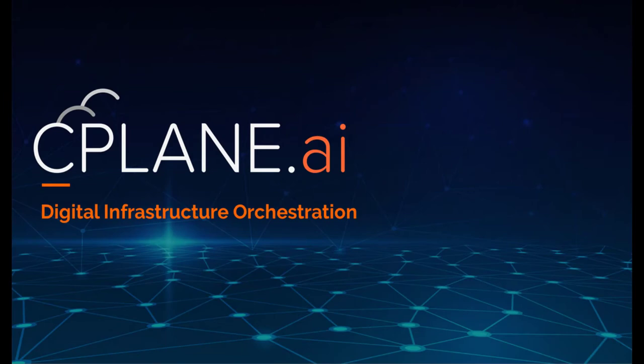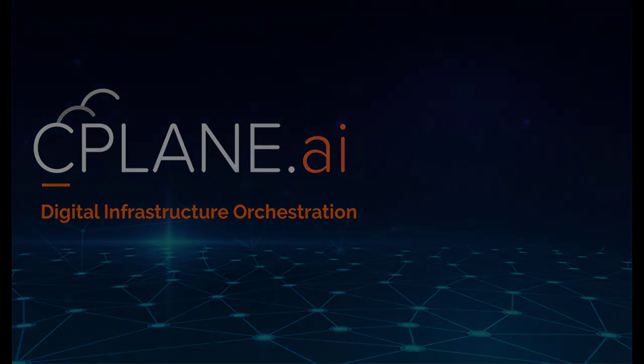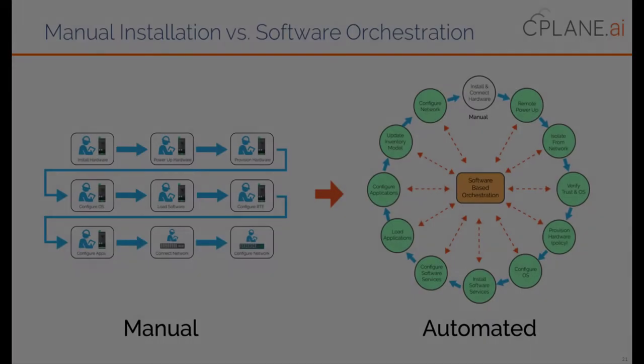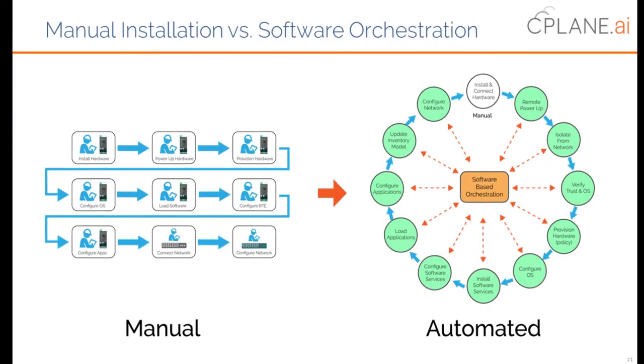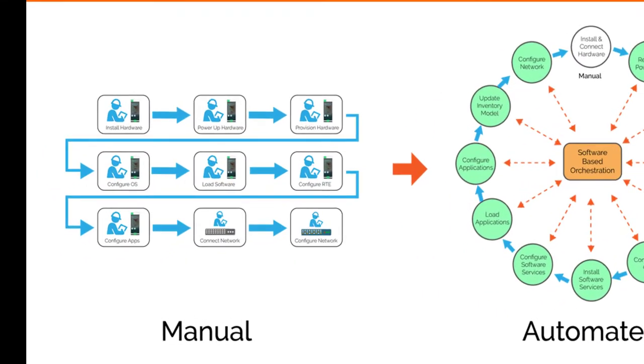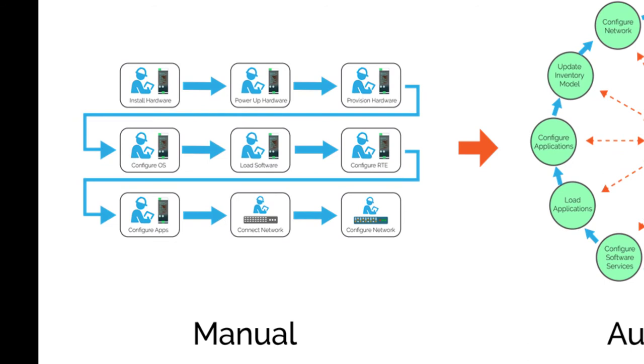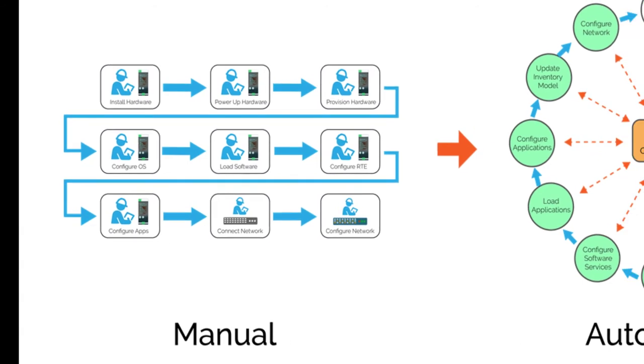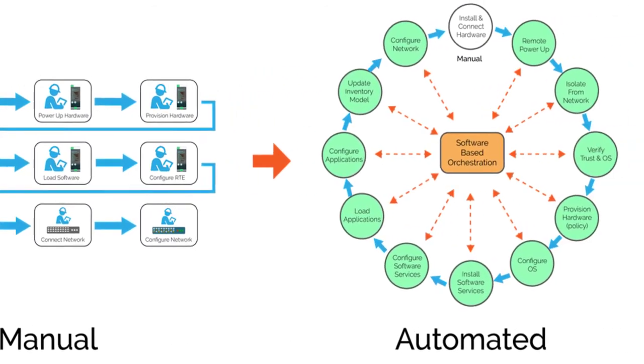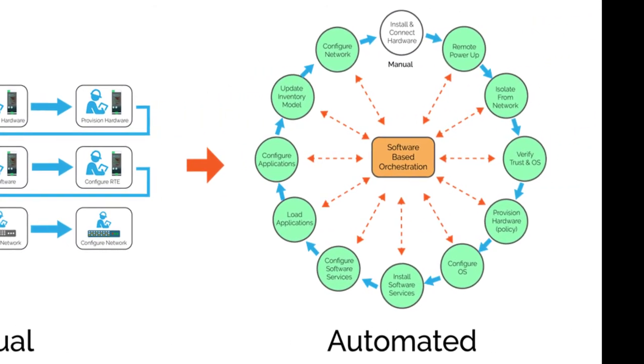I'd like to take just a minute to introduce system orchestration using the Seaplane orchestration platform. The role of system orchestration is to take complex, sequential, manual processes and automate them with software-defined orchestration for greater speed, accuracy, and reliability.